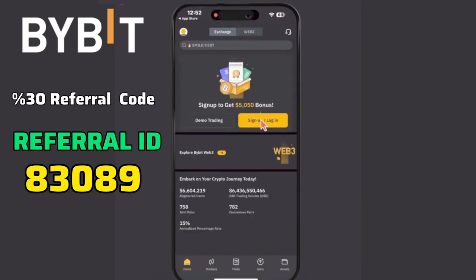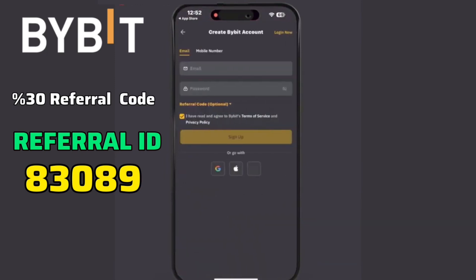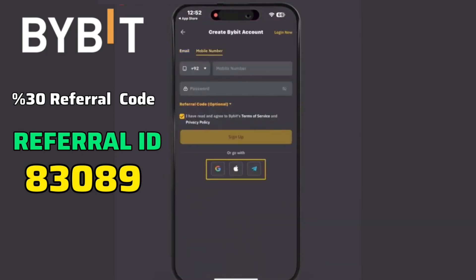Click the Sign Up option. You can register using your email, mobile number, or Google account. For this demonstration, I'll use my email.